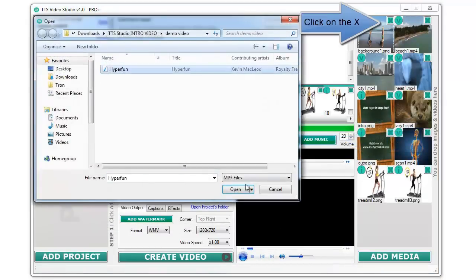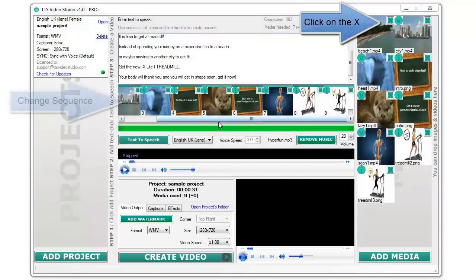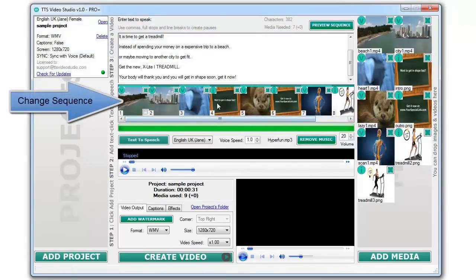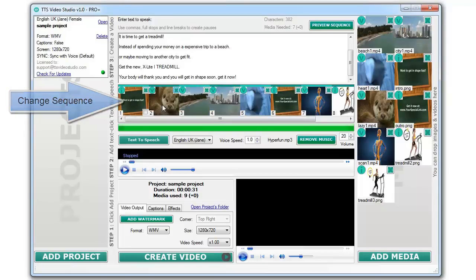You can remove unwanted media by clicking on the X. Change the sequence of the images or videos by dragging and dropping them.